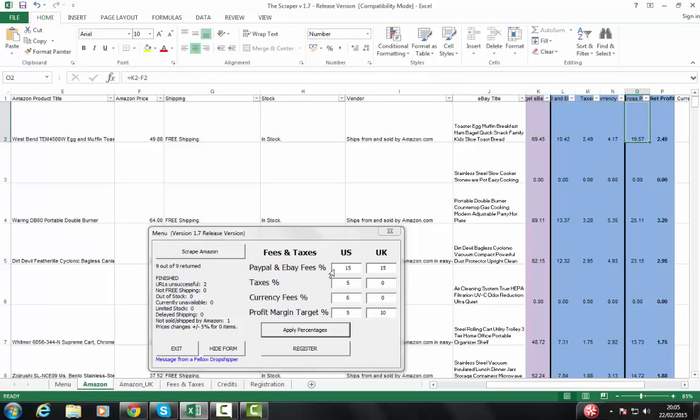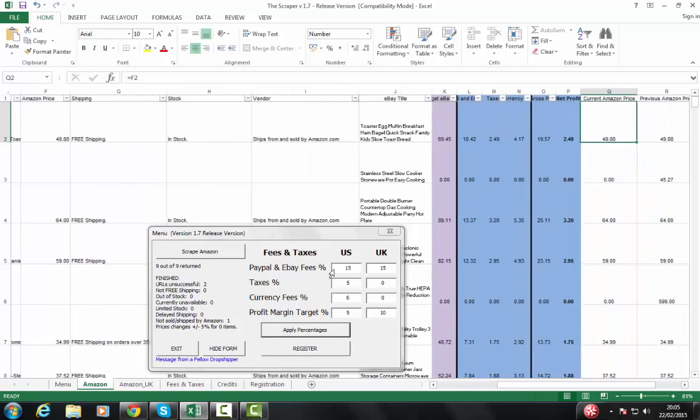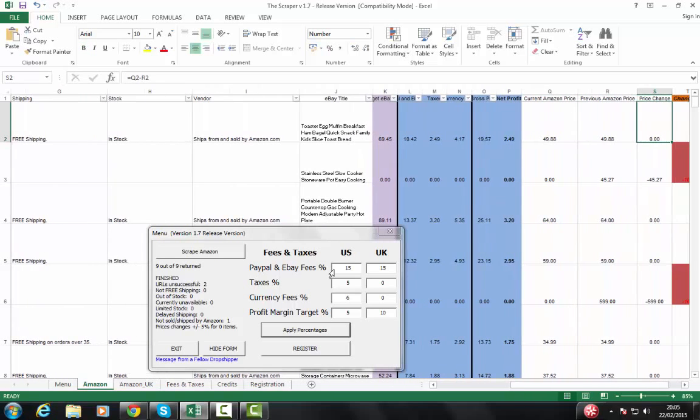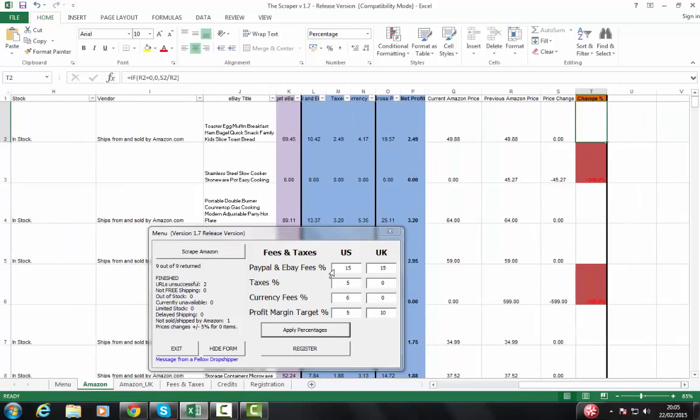It's going to go on, tell you what your gross profit is, so that's your actual eBay sales price minus the Amazon cost. It'll tell you your net profit, taking into account all the other fees and taxes and so on and so forth. It'll tell you your current Amazon price, your previous price, in this case there's been no change, and it'll tell you what percentage change, again, if there's been any change.